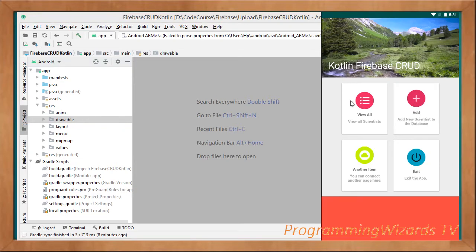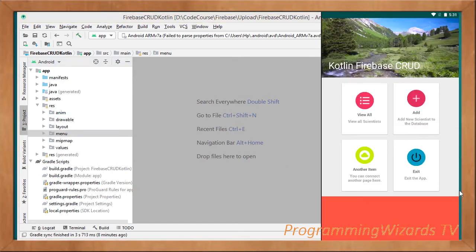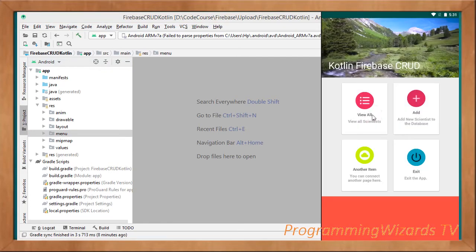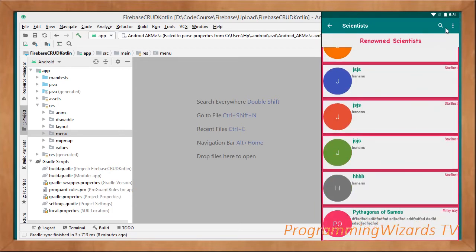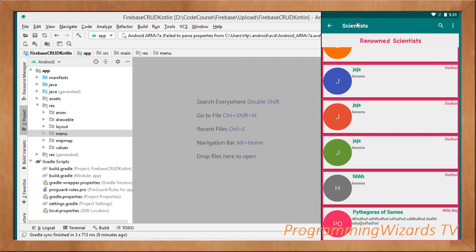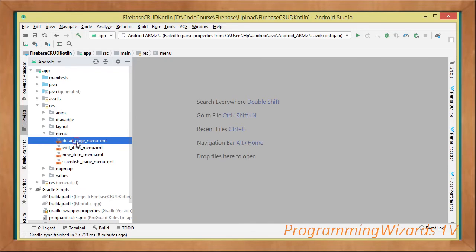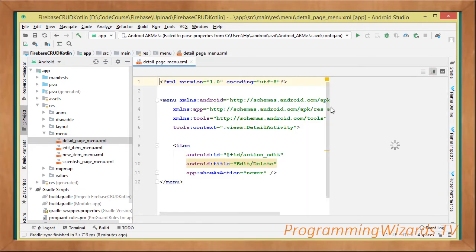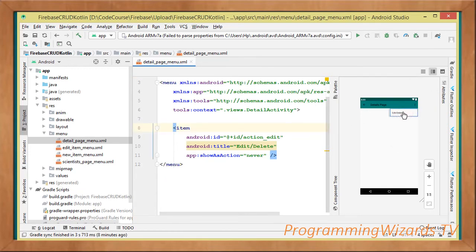The next thing we're going to come and look at is our menus. In this particular project, we have several menus that we're using. For example, these are our toolbar menus. You can see we have the add and then the search. The menus, for example in the detail page menu, let's just start by looking at them in the XML code.